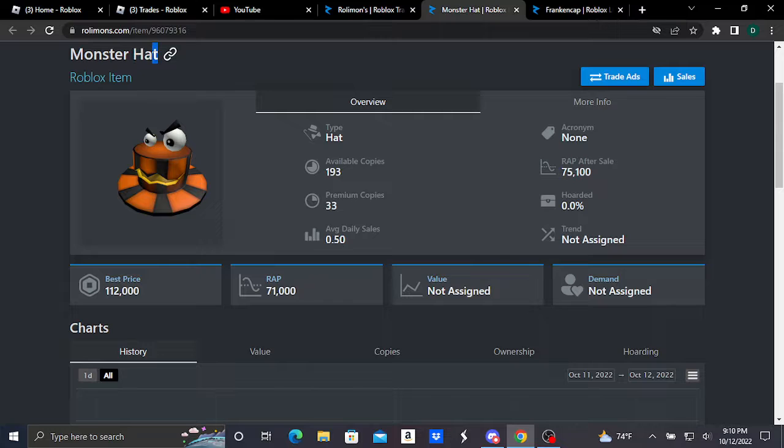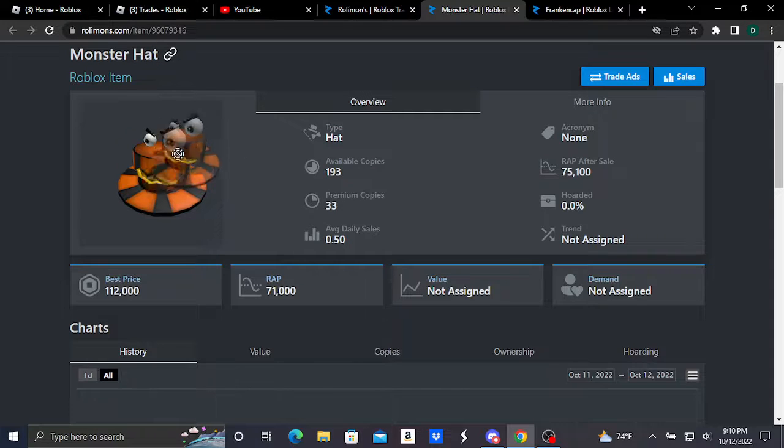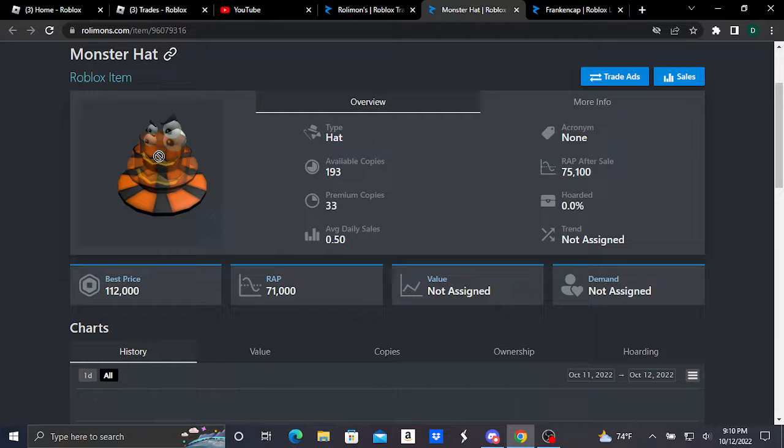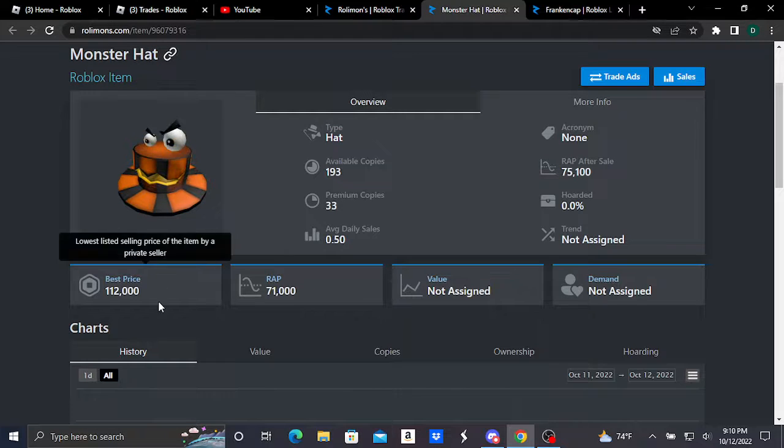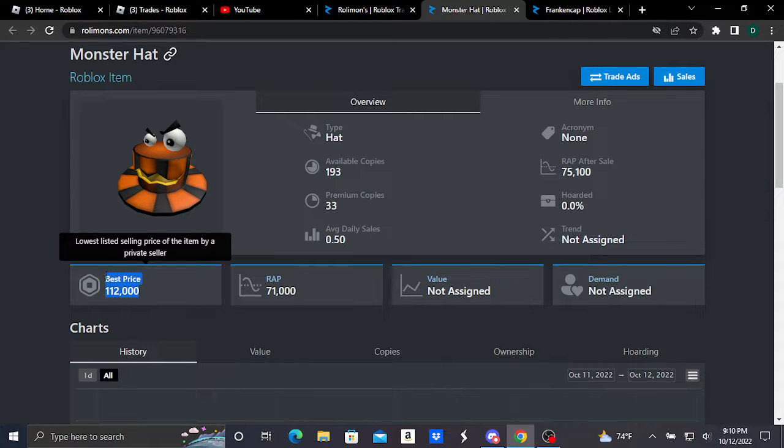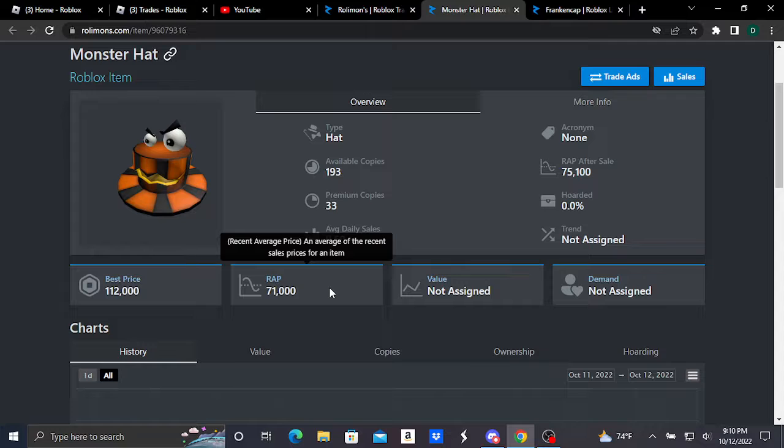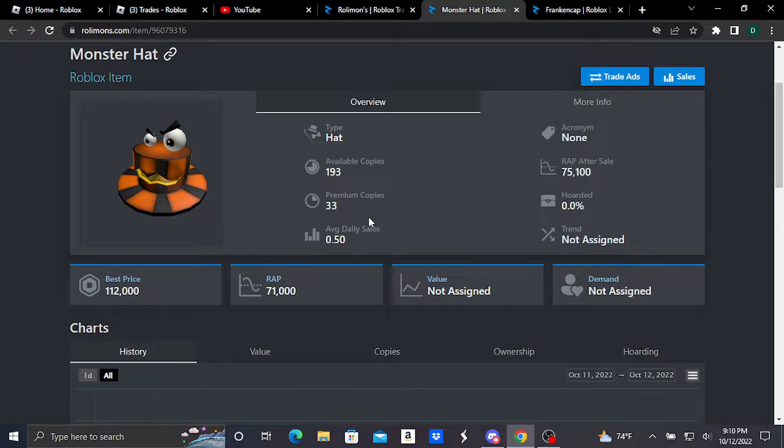This is the Monster Hat, which is a hat accessory that basically looks like this. This item is doing really good, just like the Frankencap, but it's in the hundreds of thousands of Robux, selling at 112,000 Robux as its best price and an average price at 71,000 Robux.